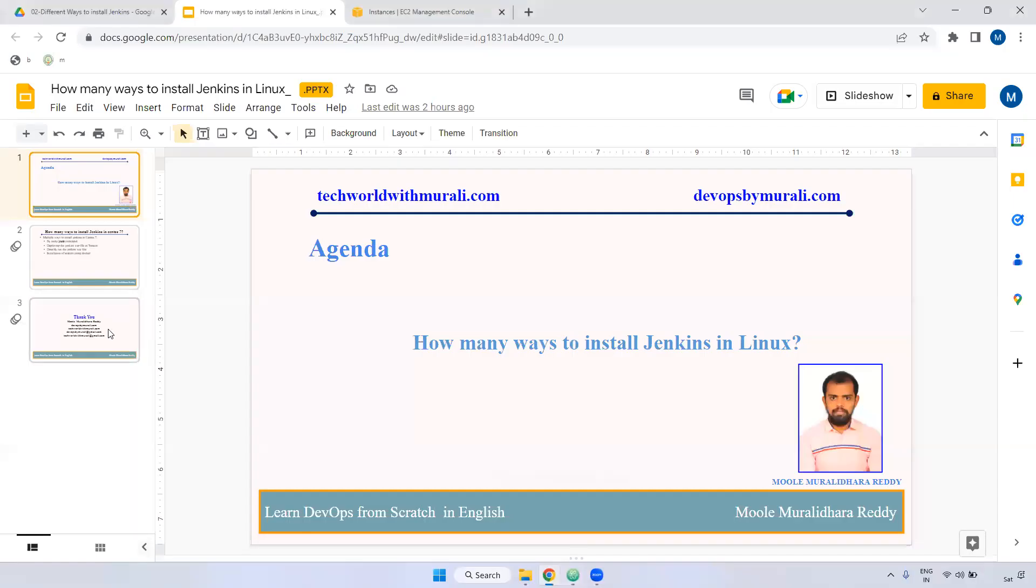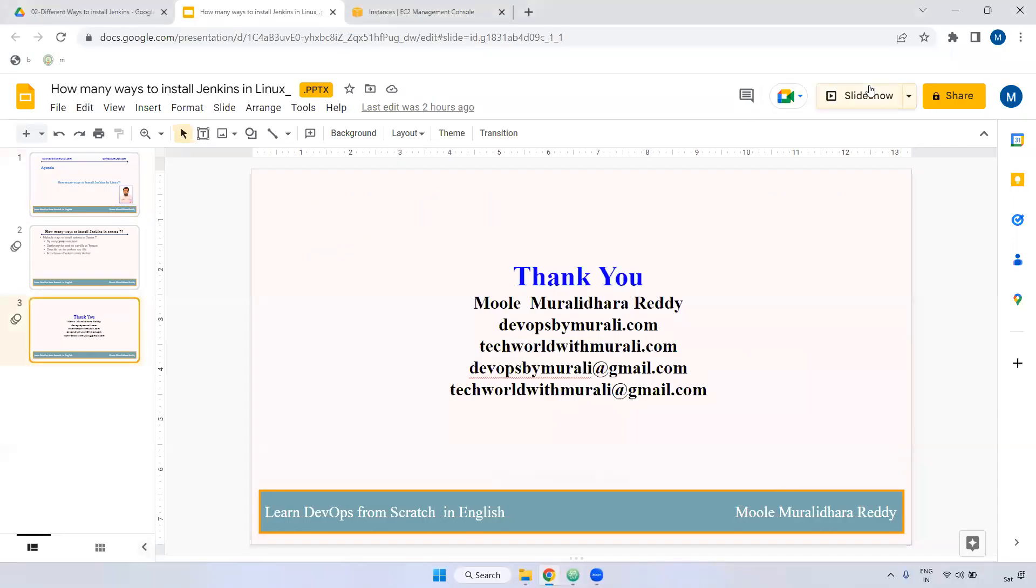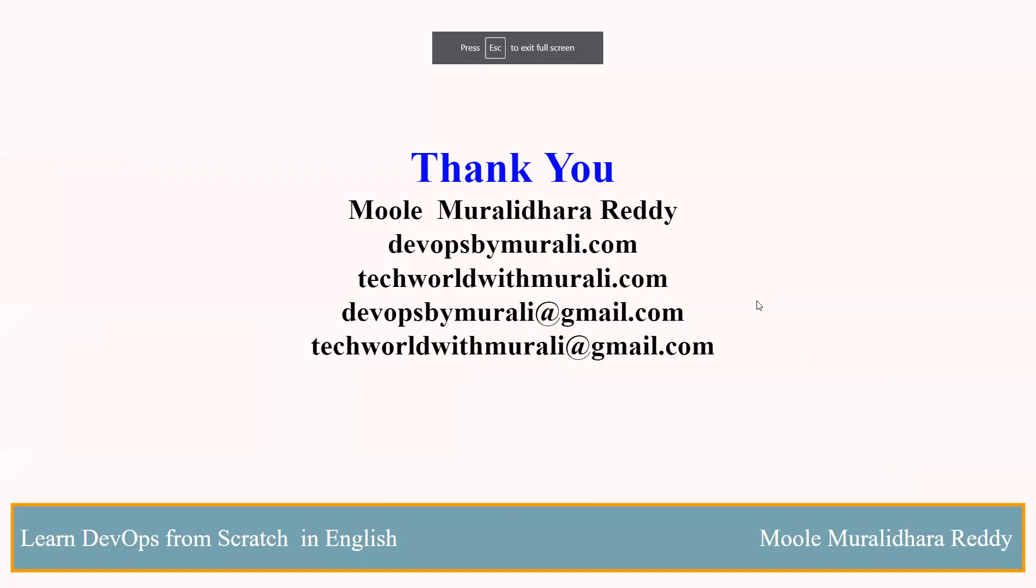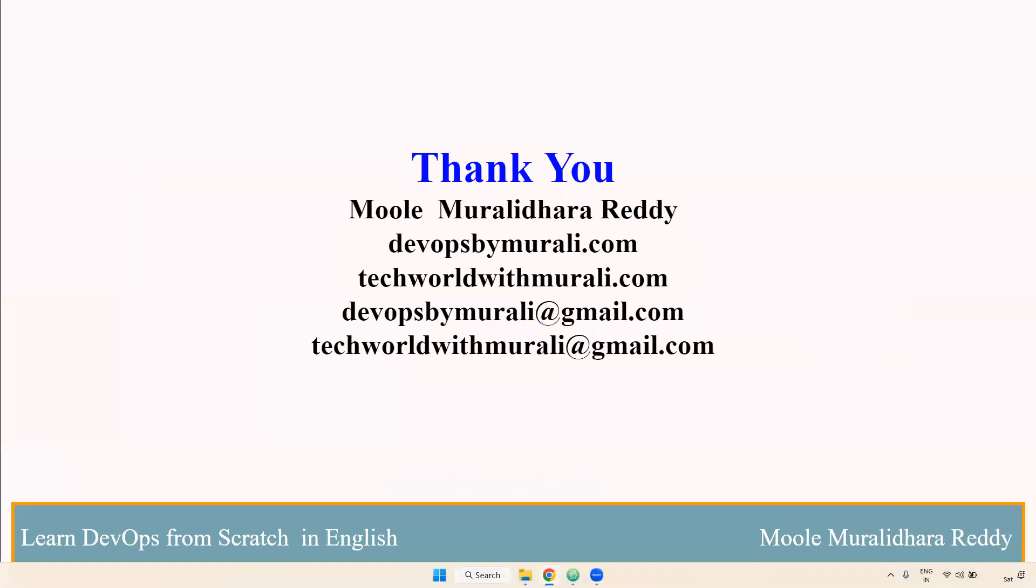We can see you in later videos for the installation part. But this video is only for how many ways we can install the particular Jenkins in Linux server. If you have any questions feel free to comment. I will try to respond as soon as possible. Thanks for watching this video. We will see you next video.